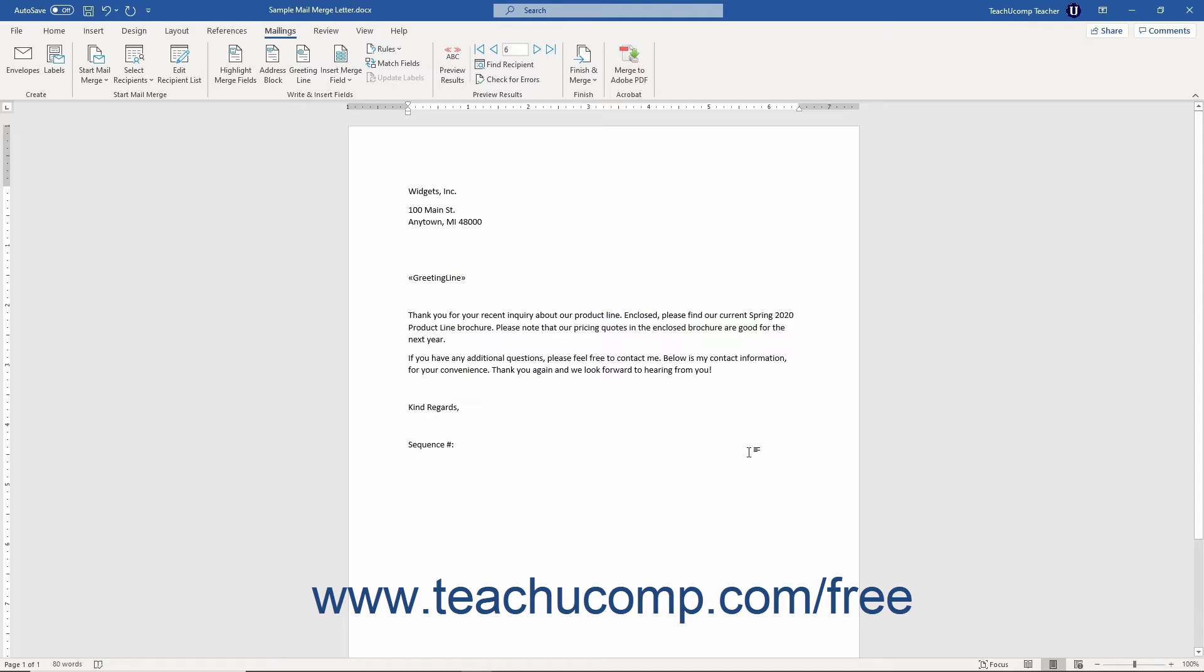To use the Merge Sequence Number Mail Merge Rule in Word, click to place your insertion point cursor where you want the Sequence Number field to appear.